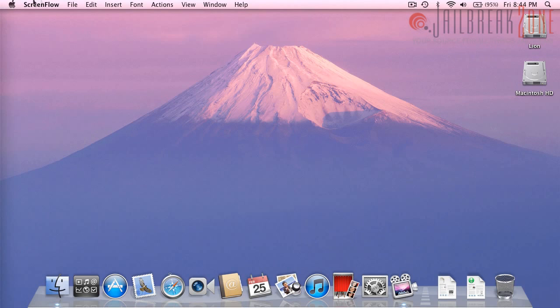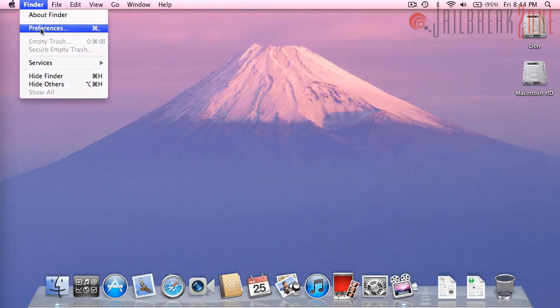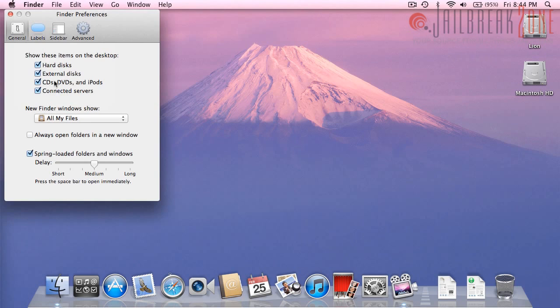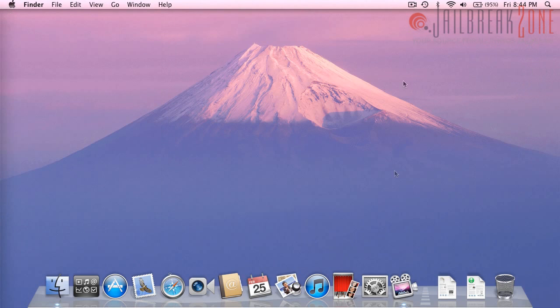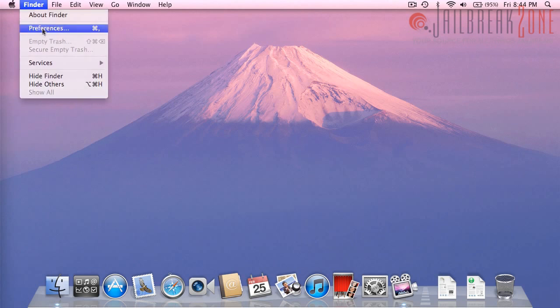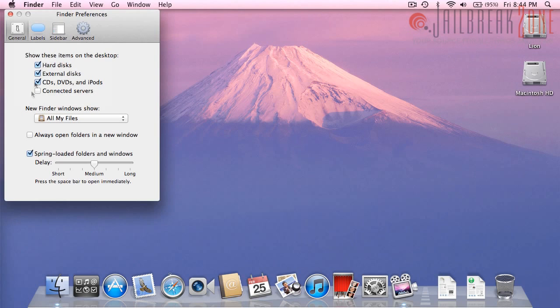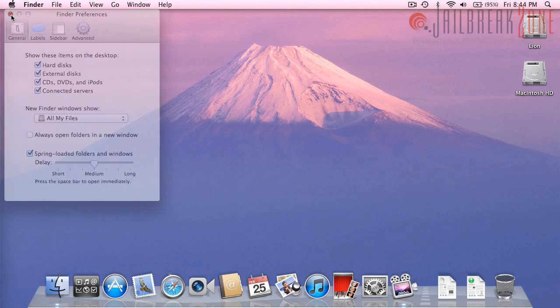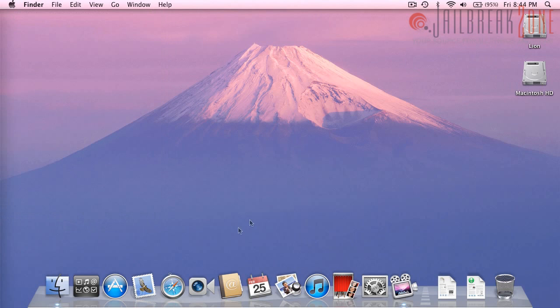So when you first get to your desktop, let me change some of the settings back a little bit, you don't have access to this so this is what your desktop looks like. I usually like to have the hard disks and the connected servers show up on my desktop.